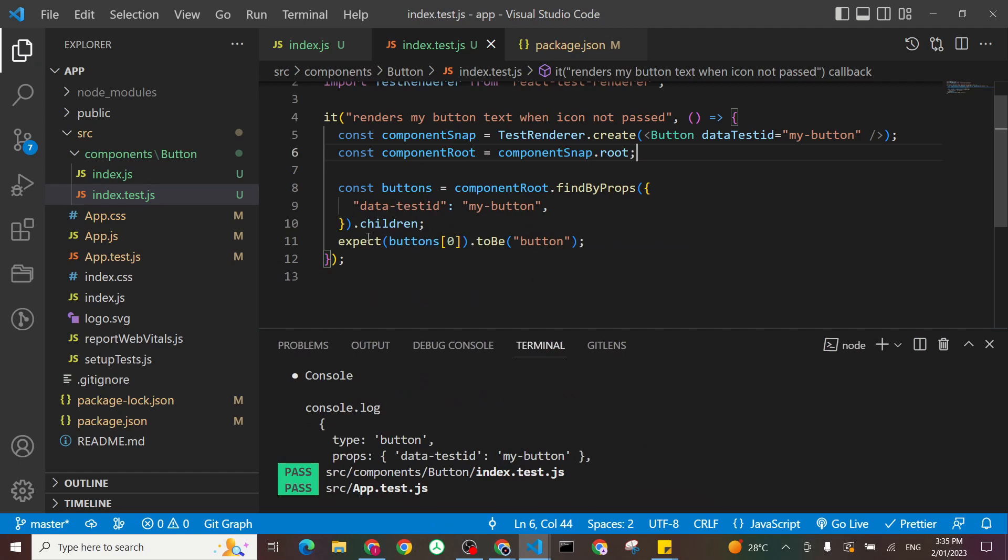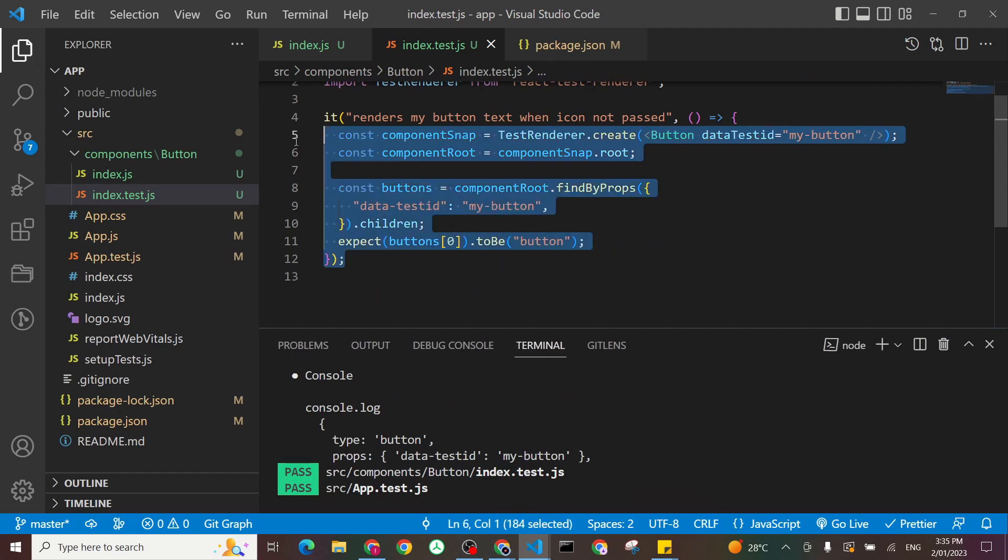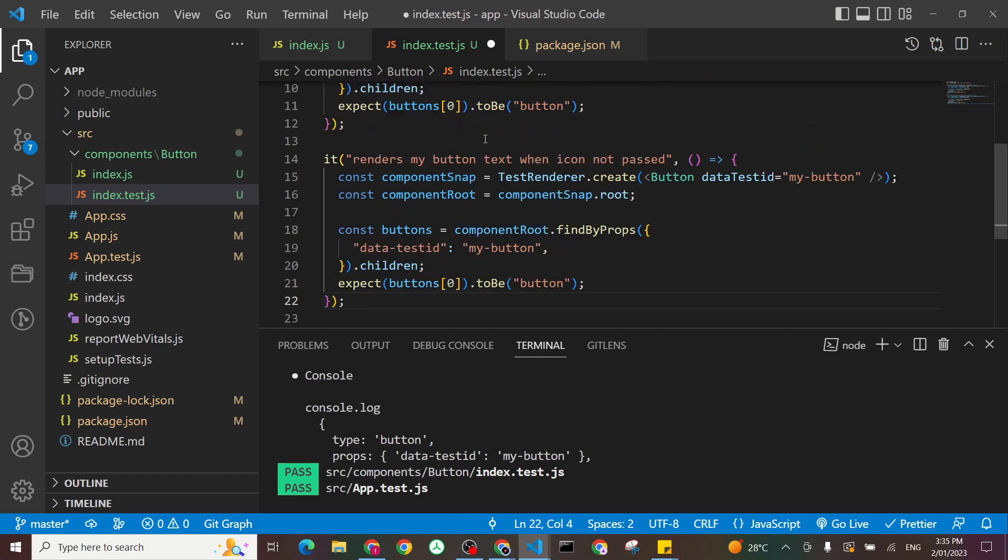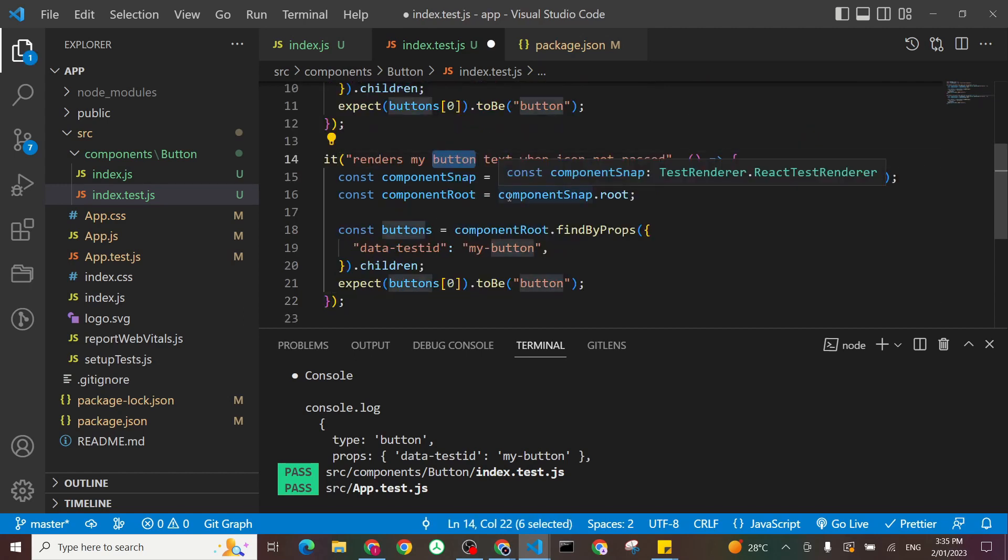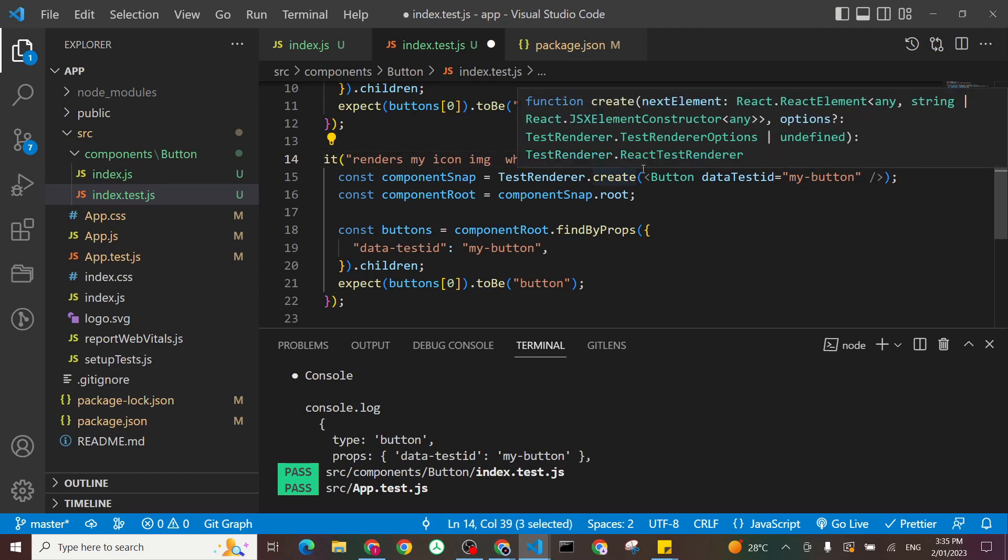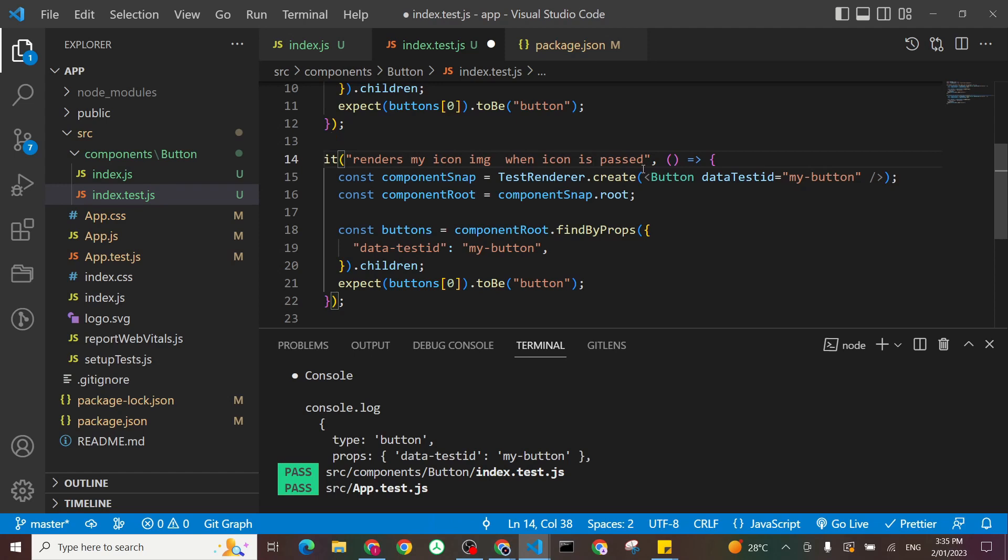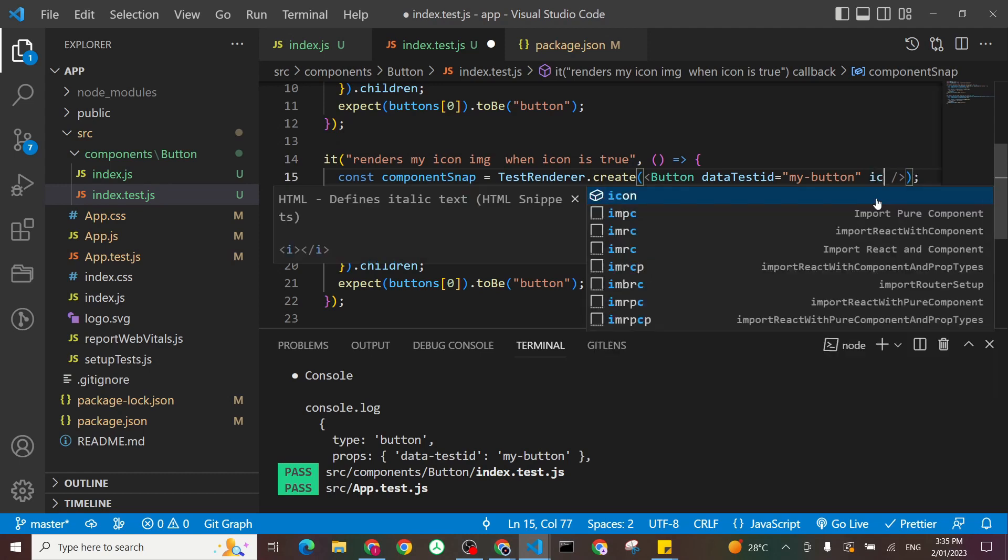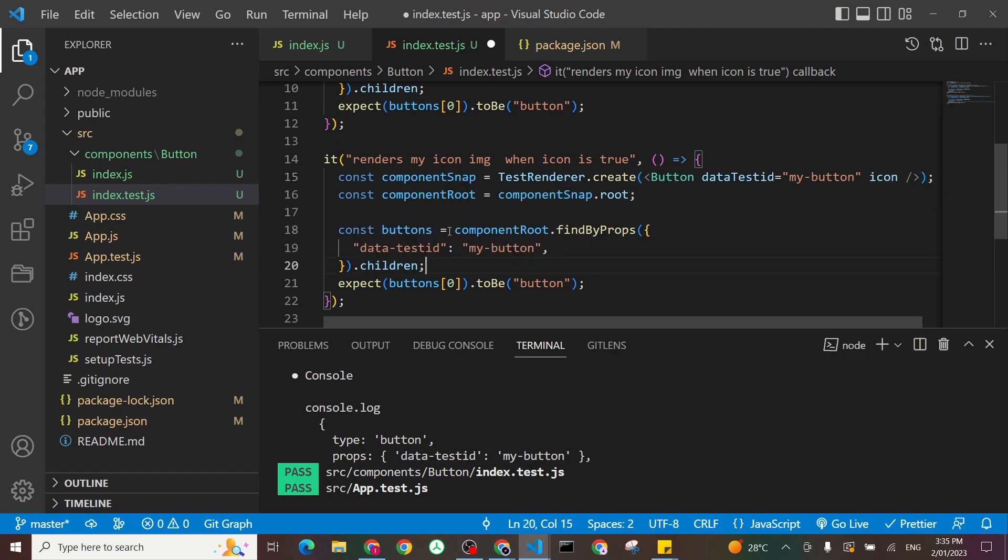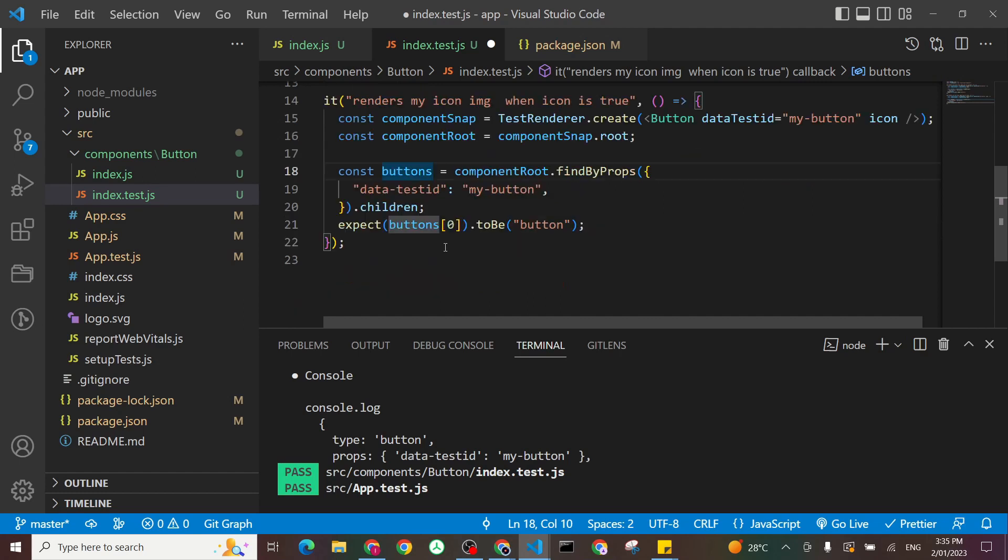And now let's make another test where the case we pass the icon. We need the image to be rendered. So I'll say render my icon image when icon is true. And I'll pass here icon. I can find my button again with the same test ID.